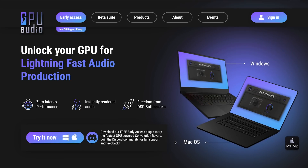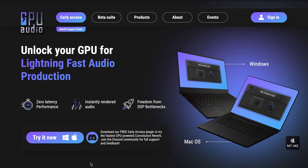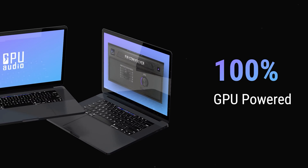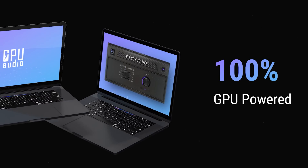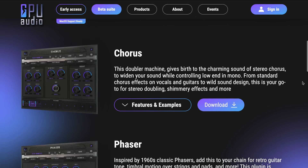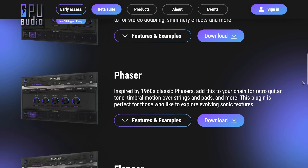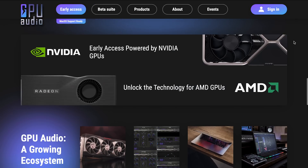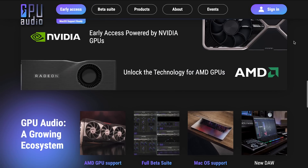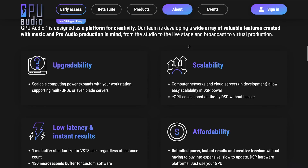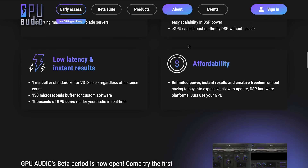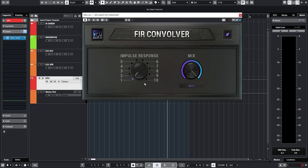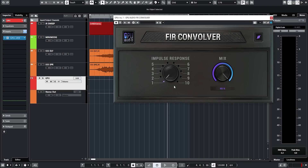GPU Audio are the makers of cutting edge technology which uses your computer's graphic card to process audio. They have free plugins available for Mac and Windows and they will soon have an SDK out, allowing the biggest and best plugin manufacturers to utilize their technology for the next generation of audio plugins.